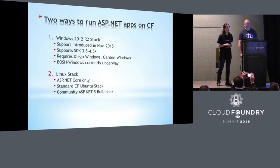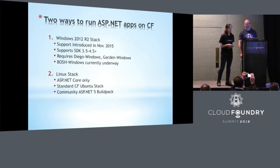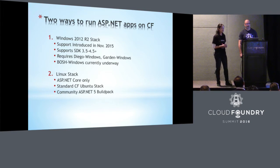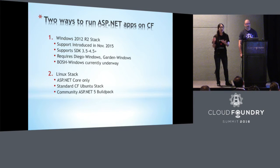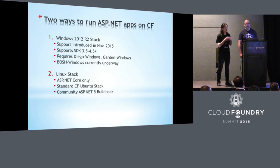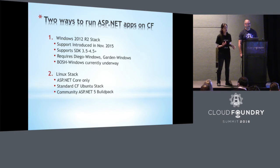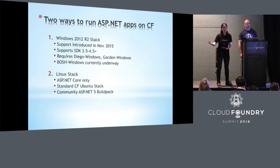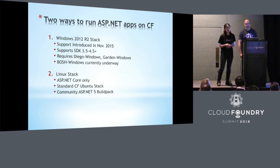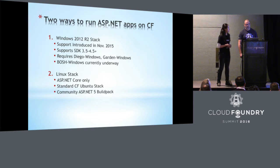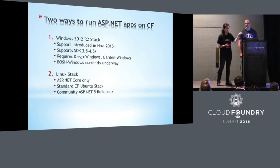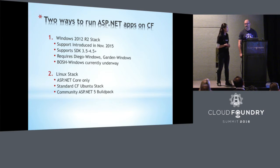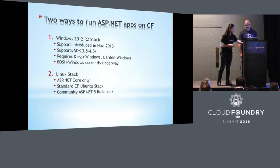If you are running .NET Core applications, the way to do it today is no different from any other applications because it just works on Linux. So you push the application like any other Java application or Go application, and you push it with the ASP.NET 5 build pack. And that is also available in the stack.